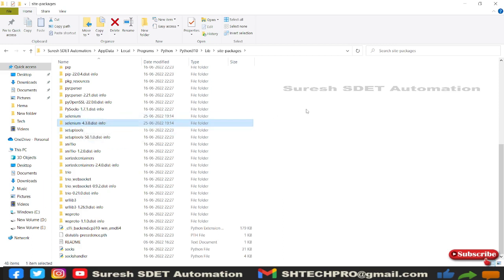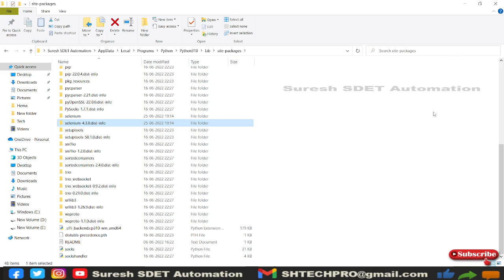And in the next session we're going to see how we can configure all the browser driver exes and quick start a sample of opening a browser page. I hope this small session is useful for you. In case if you're new to my channel, do subscribe to my channel. Thank you.